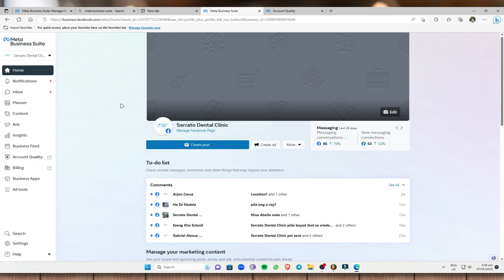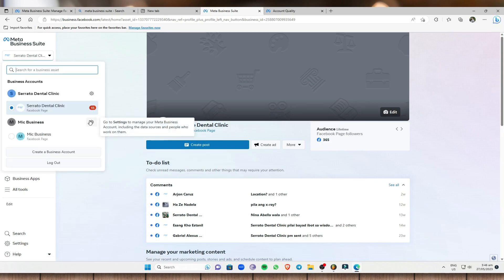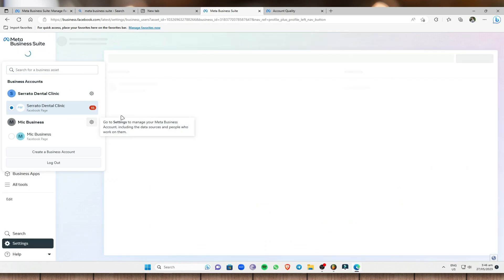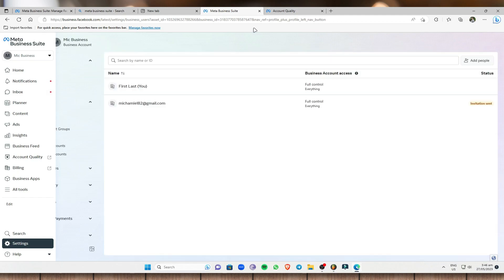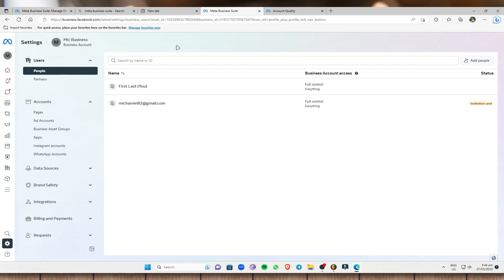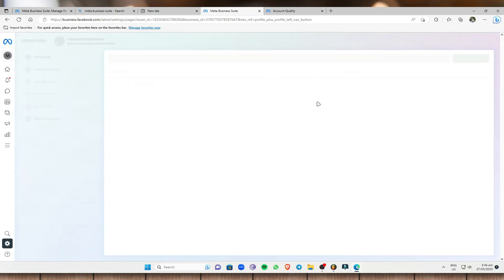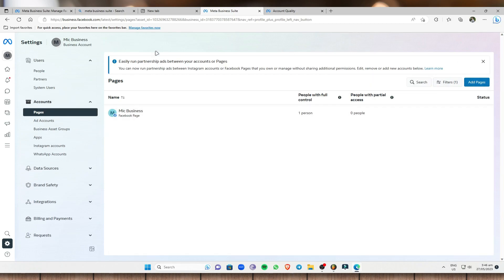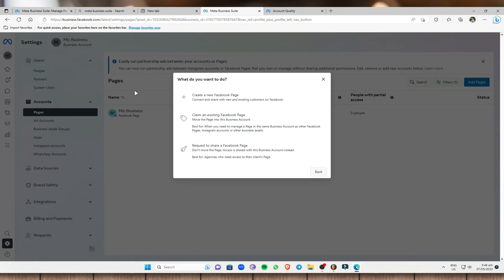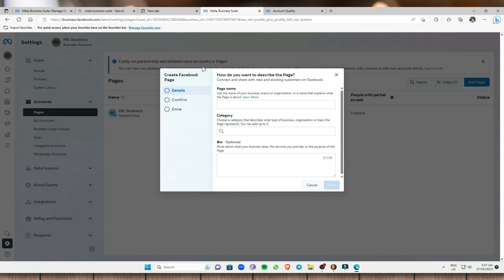Now we can create a page. Go to the business account we just created, go to 'Settings,' and it will lead you to the settings page. Under 'Accounts,' go to 'Pages,' click on that, and it will lead you to the pages section. To create a page, click 'Add Pages.' You then have the option to create a new Facebook page, claim an existing one, or request to share a Facebook page.